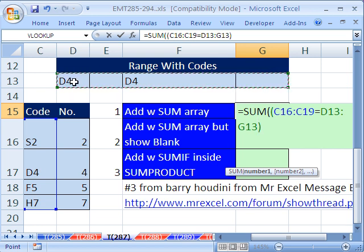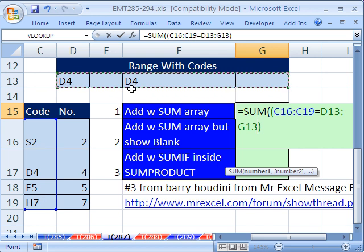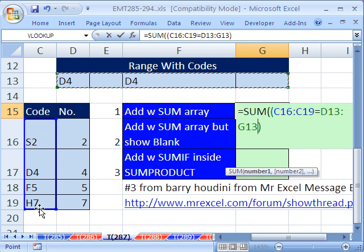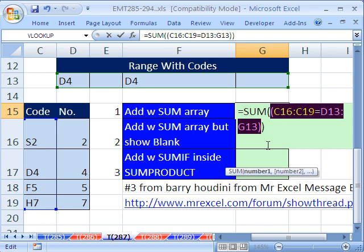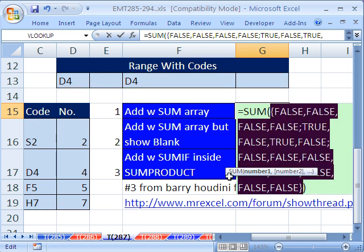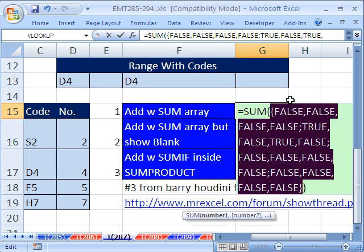In fact, the D4 will ask: is it equal to this? Is it equal to this? It'll say yes. This one won't be equal to any of them. This D4 will ask the same question and get a true, so there'll be two trues. We could highlight this and evaluate it by hitting the F9 key, and we can see something interesting — it's false, false, false, false.